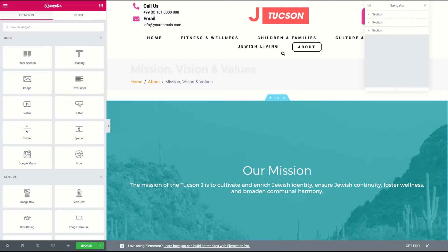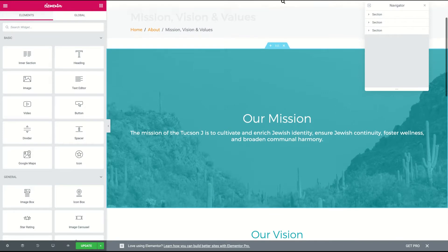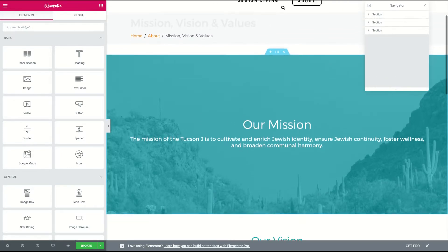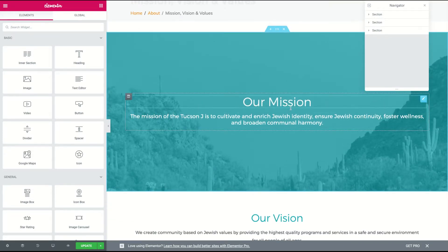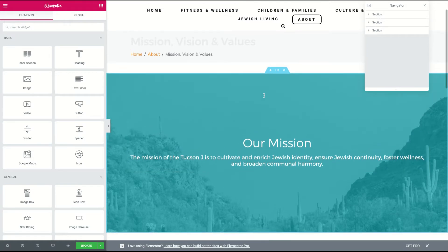We're gonna talk a little bit about sections and heights and widths and full widths versus box. So I'm starting on this page that you already made called mission vision and values, which looks great. It looks like you did have one that you were able to make full width. We'll talk about how you did that in a second, but I'm gonna make a new one just so we can see.